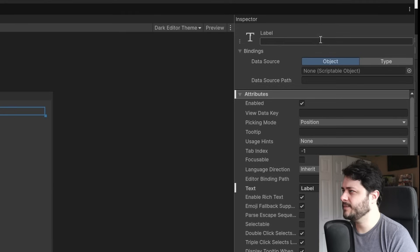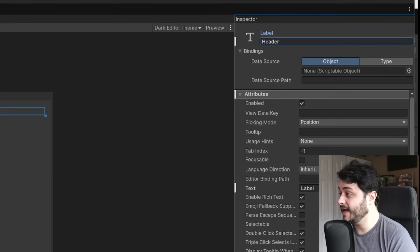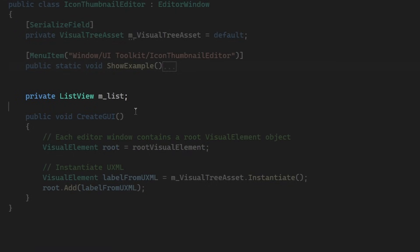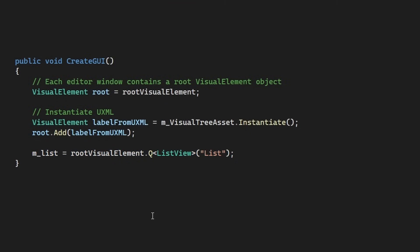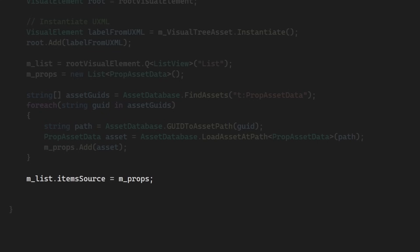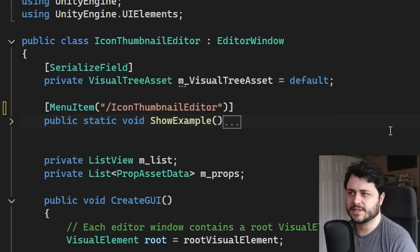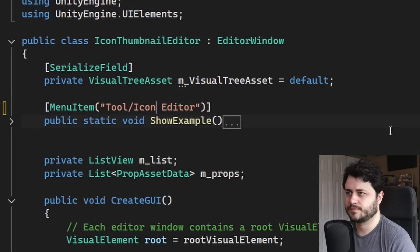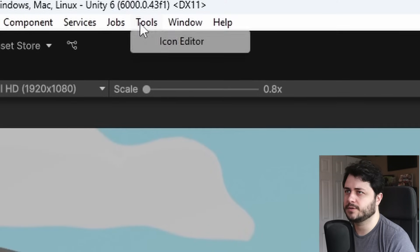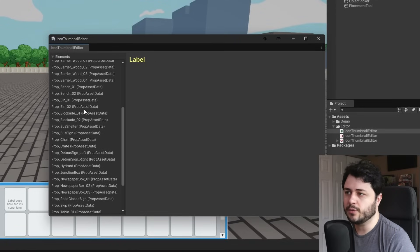Next, let's add a label as a child of our content element, name it Header, and style it to look like a header. In our C# script, we'll get a reference to our list element and assign that reference in our GUI method. We'll also make a list of our scriptable objects and grab any of them we can find in the project using AssetDatabase.FindAssets, then load them into our list and assign it to the itemSource property of our list view. We'll adjust the menu item path to something like Tools > Icon Editor. Then in Unity, let's assign our XML file into the Visual Tree Asset property, and if we go to Tools > Icon Editor and open our window, we should see all of our assets in our list.